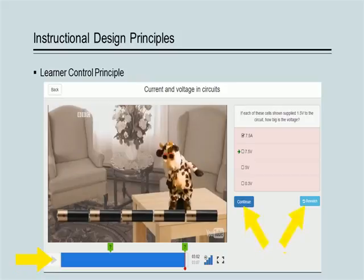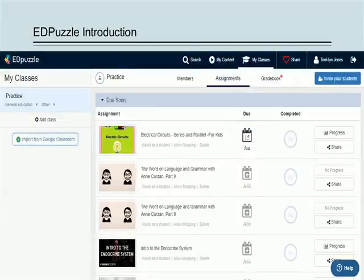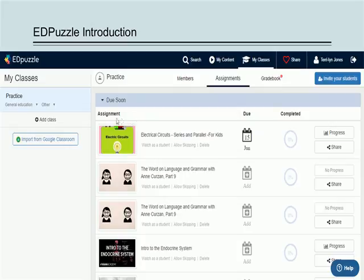Now that you are familiar with some of Edpuzzle's great features and the benefits of using it in your web-based learning tool design, I'm going to quickly show you how it works. When you first go to Edpuzzle.com, it will ask you to create an account or sign in using your Google or Edmodo account. As I'm already logged in on this computer, it opens my dashboard right away. Here it lets me see assignments that I have used or created in the past.